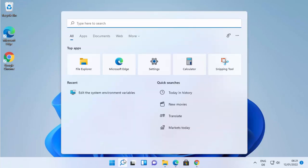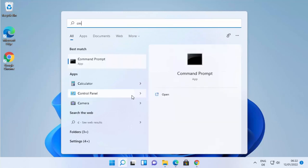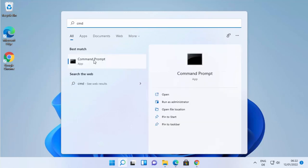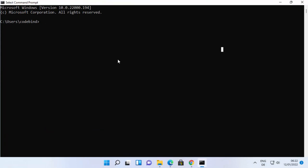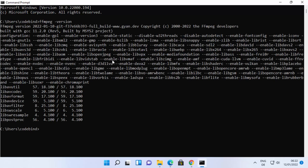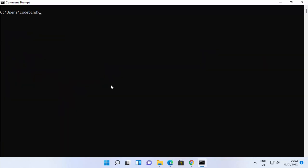Now open Command Prompt by typing 'cmd' in the search bar. Once it's open, test FFmpeg by typing 'ffmpeg -version' and pressing Enter. If it shows version information, FFmpeg is working correctly on your Windows 11 operating system.